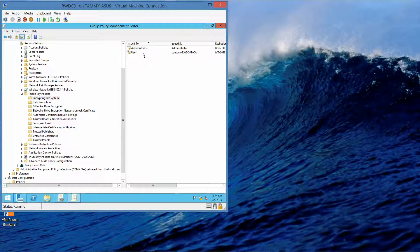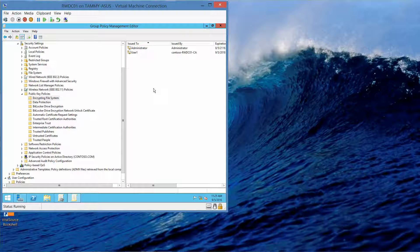When we created it, it added User One over here. If you're following along in the lab manual, you would again do your print screen from this screen.